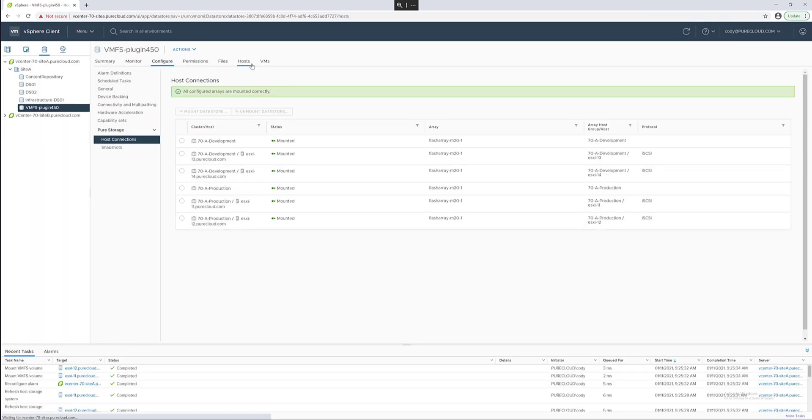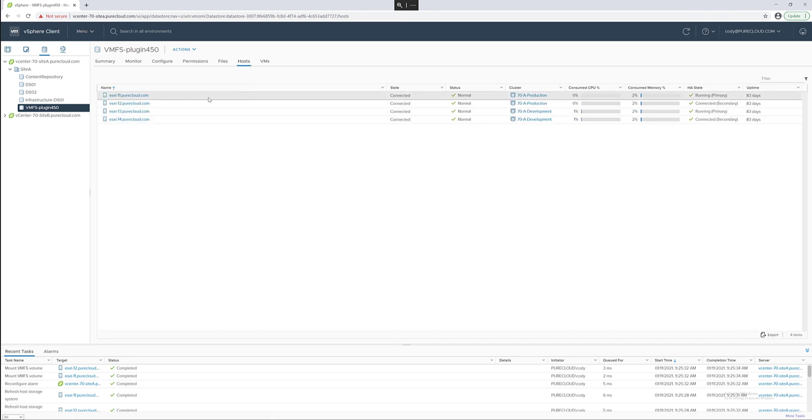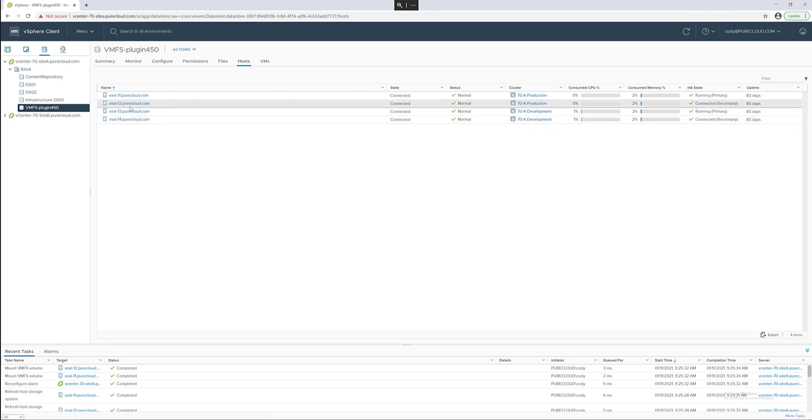As you can see it is now mounted to both of my clusters and the compute in both of those clusters currently.